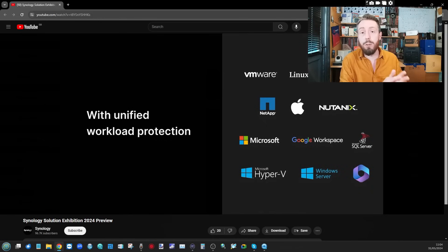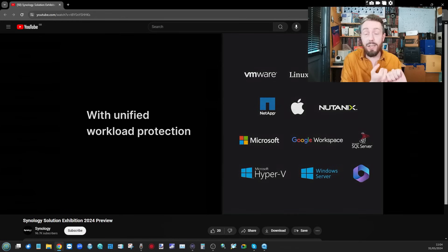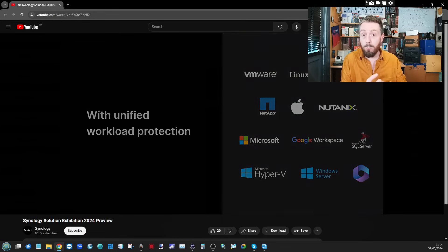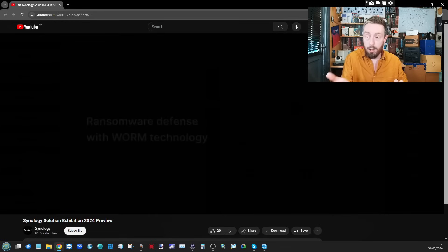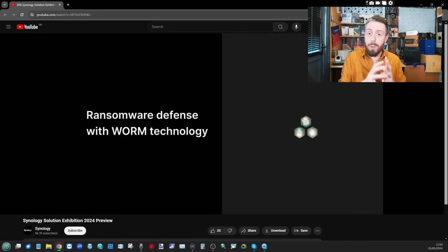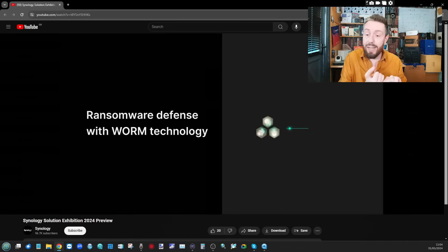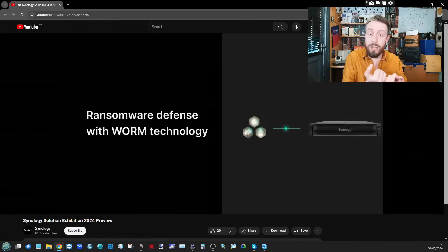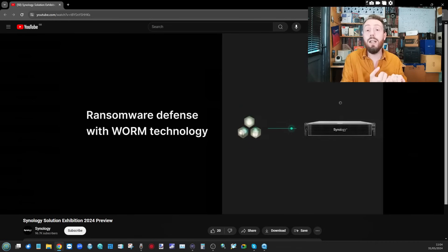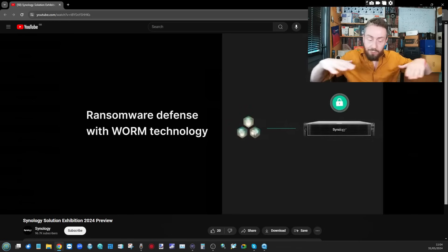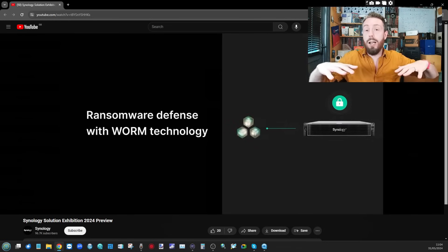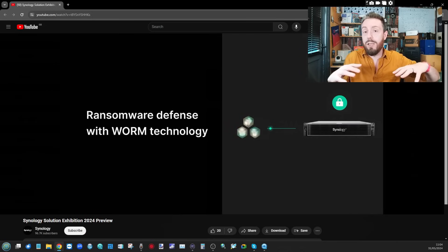We're seeing Google Workspace, 365, and lots of those buzzwords - write once read many, unified workload protection being highlighted throughout the course of the video.